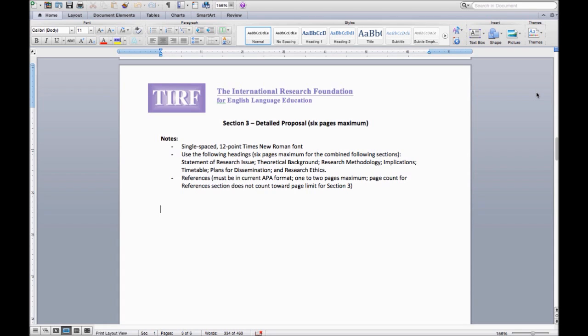Please be sure to use only 6 pages. Proposals longer than the 6 page maximum for this section will be disqualified. Please refer to the call for proposals for more detailed information.